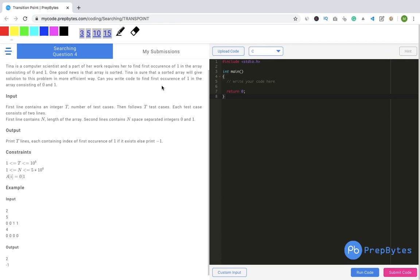We will also see how we can modify binary search to get our results. We will do the drill: first we'll understand the question, then we'll come up with the logic, and then we'll write the code. Let's go ahead and understand the question first.